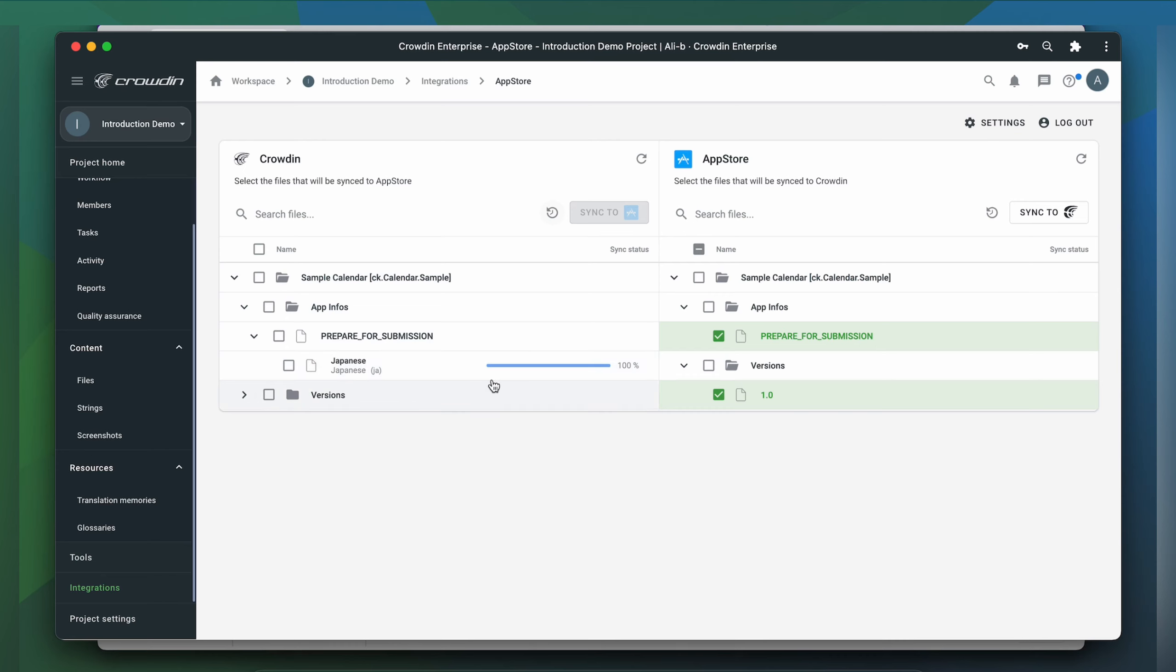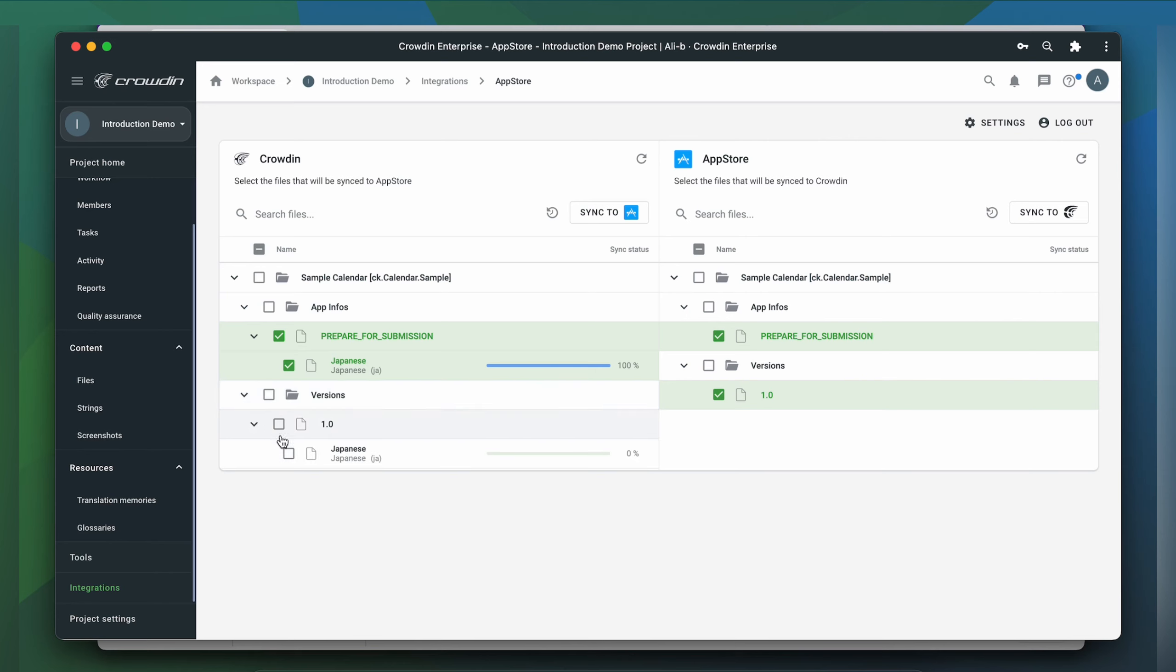When the translations are done, to sync back the translated content, simply select it and then click the Sync to App Store button.